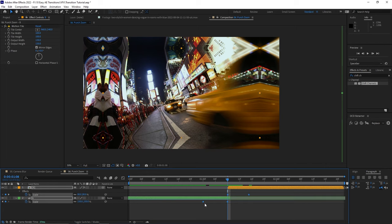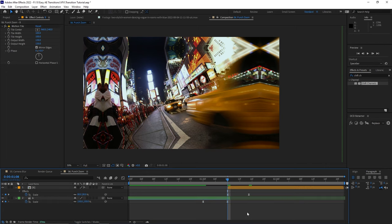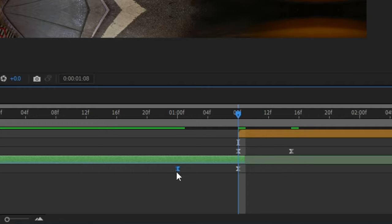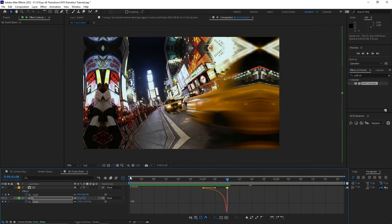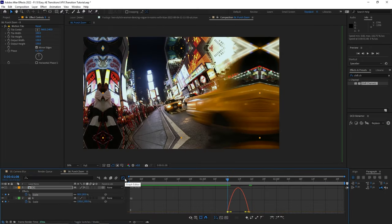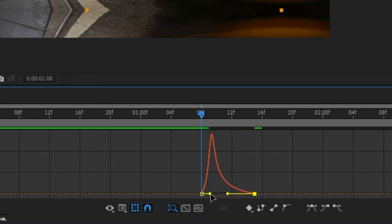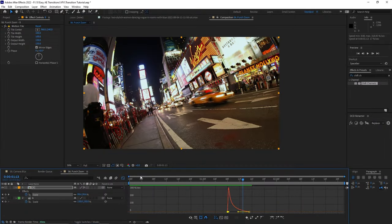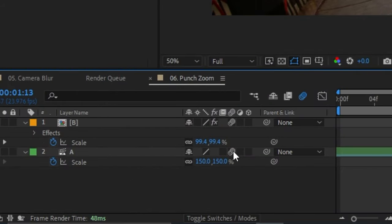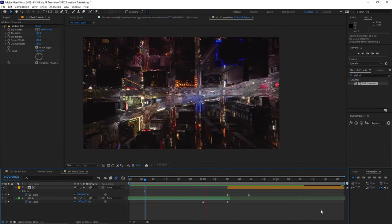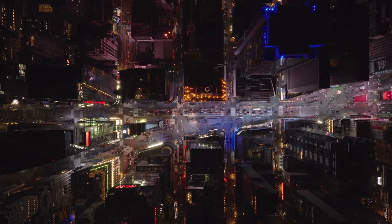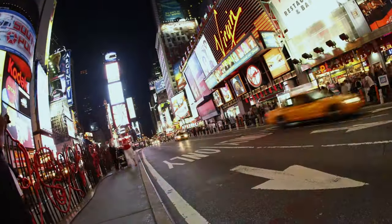Easy ease those keyframes so it doesn't feel like a PowerPoint presentation, and go back to the graph editor for clip one. Pull the handle from the left and tuck the handle on the right to get a gradual ramp up. Then go to the second clip's graph editor and do the opposite — drag the right handle and tuck the left one. The last thing we want to do is enable motion blur by toggling motion blur for both layers. Play it back and get that dopamine hit for accomplishing another sick transition in After Effects.